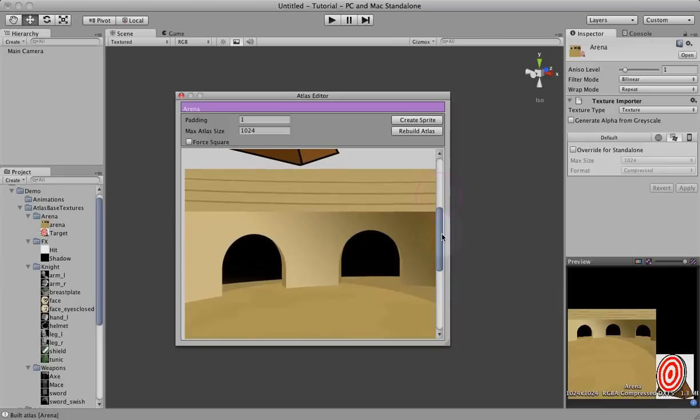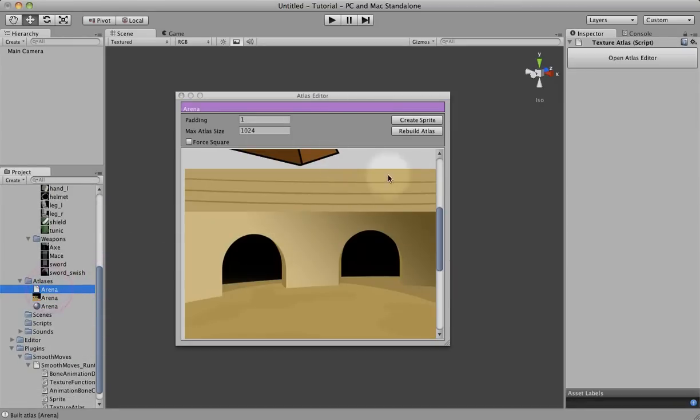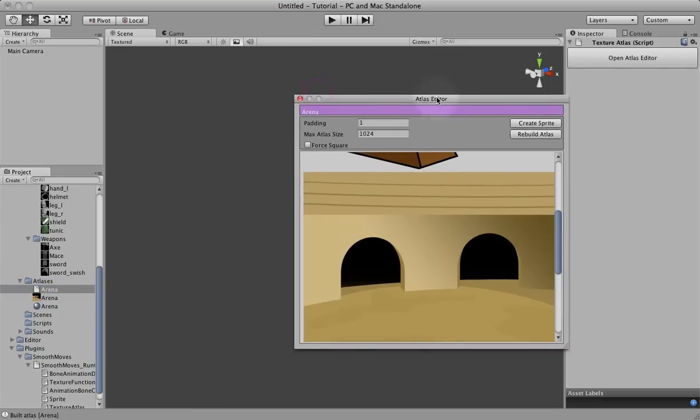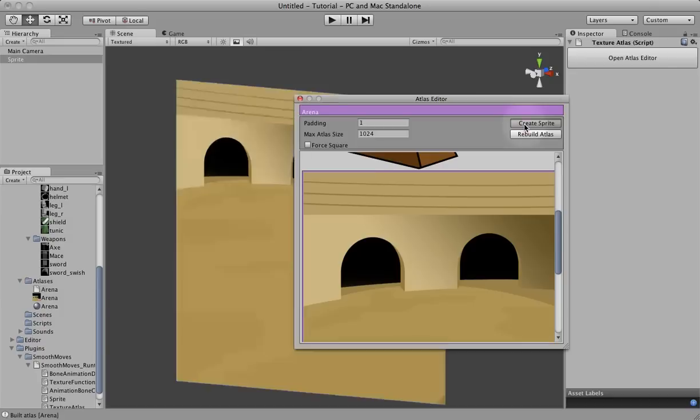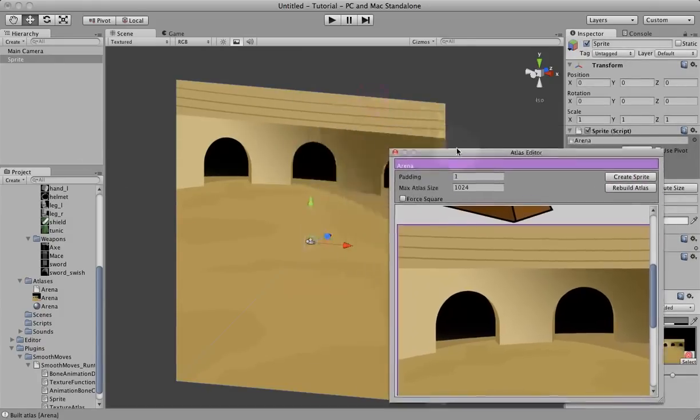So we're going to create a background for the arena. There's two ways we can do that. The first and easiest way is to do it from the atlas editor. Once you have your atlas selected, you just select the texture you want and it highlights it purple. And then click on create sprite. What that does is put the sprite into the scene.